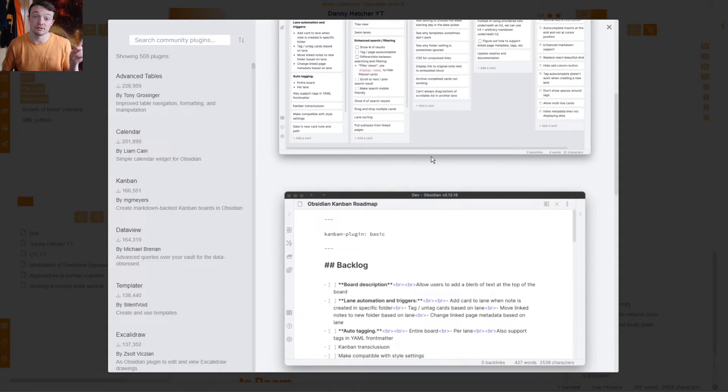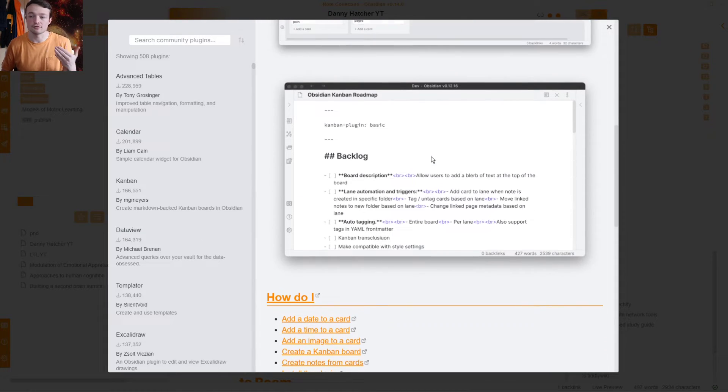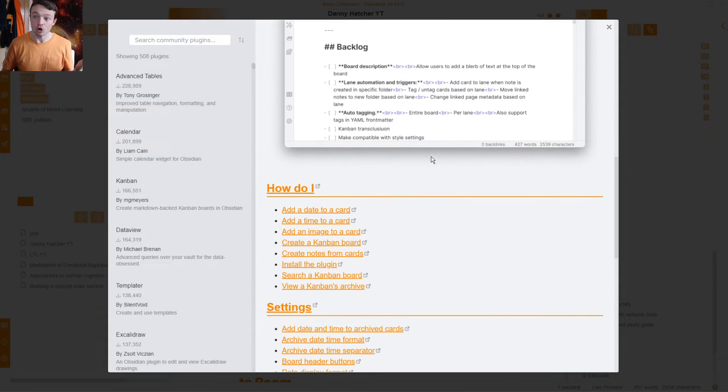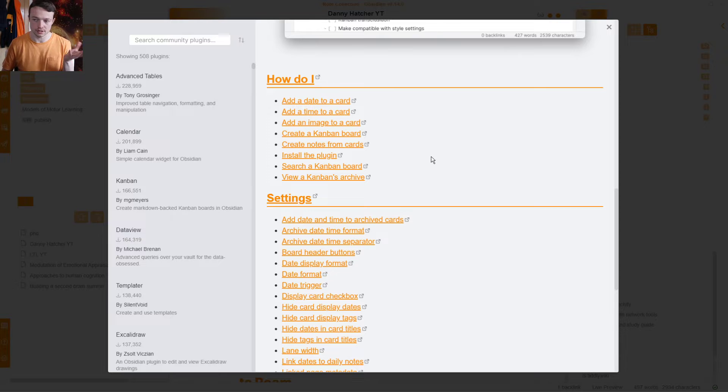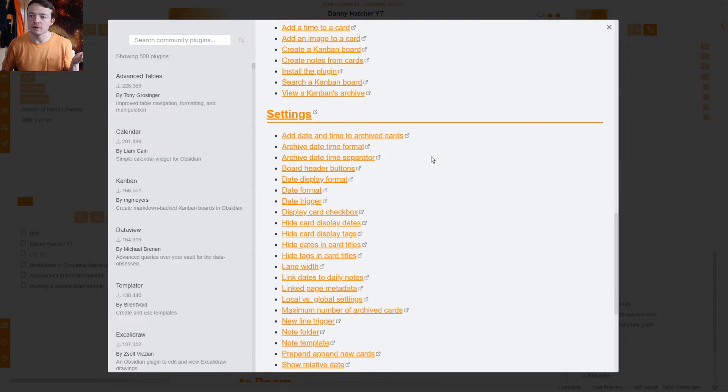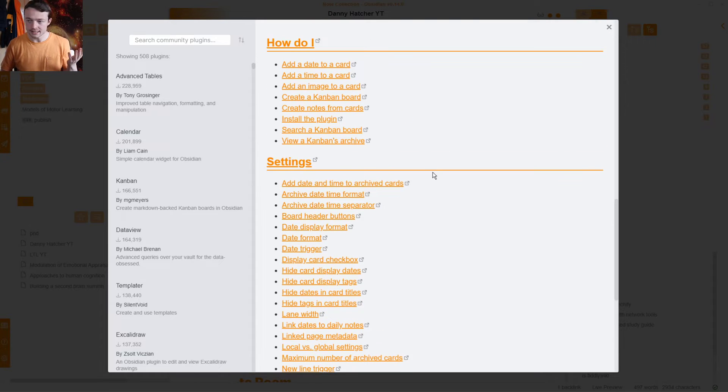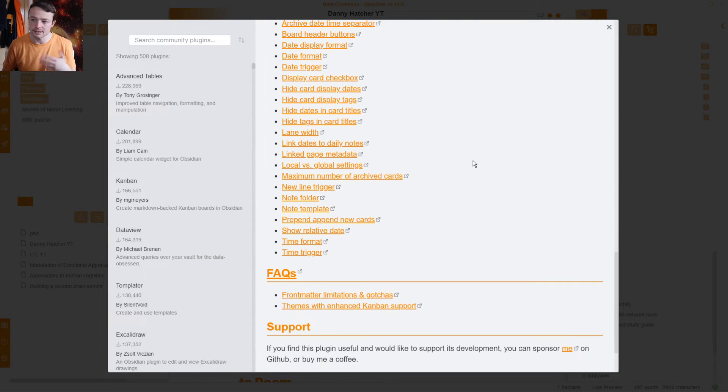Now, in previous videos, I have showed how I use this and there are lots of features that I could have used, but I didn't. So date adding, task adding, archiving, etc.